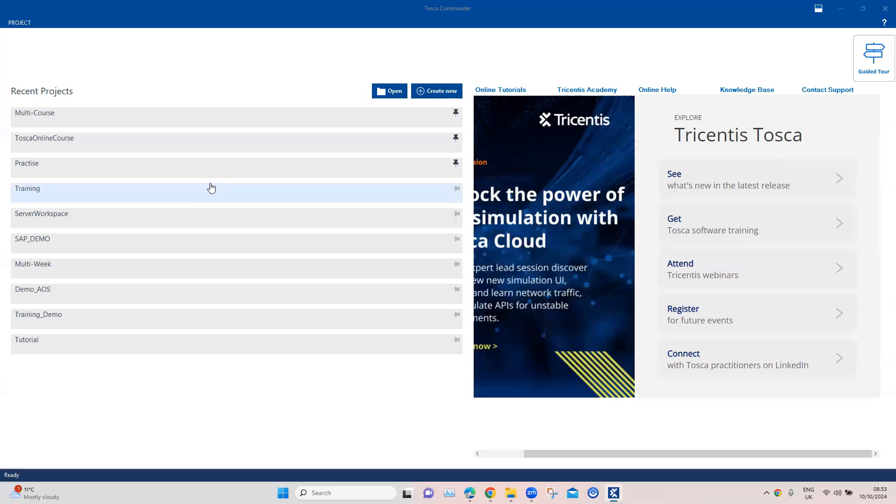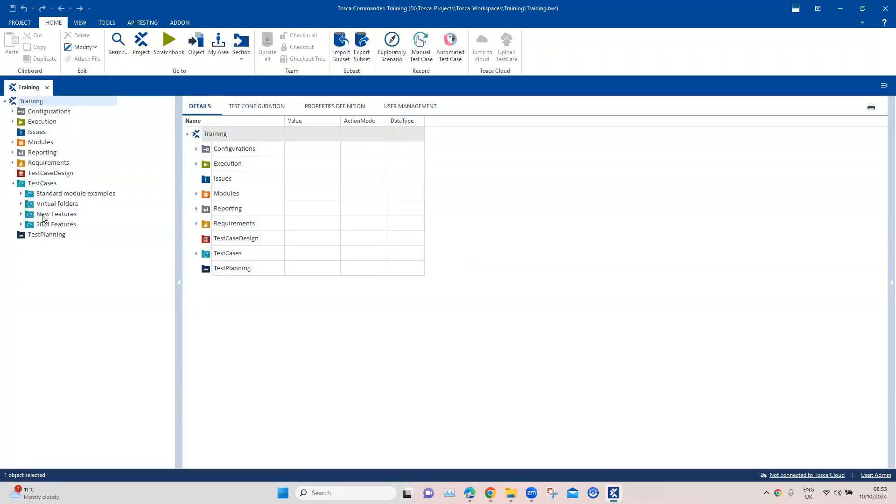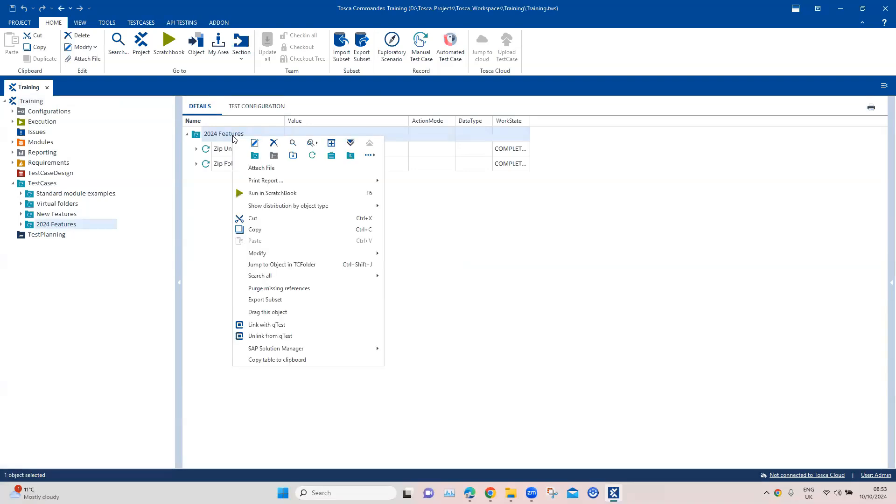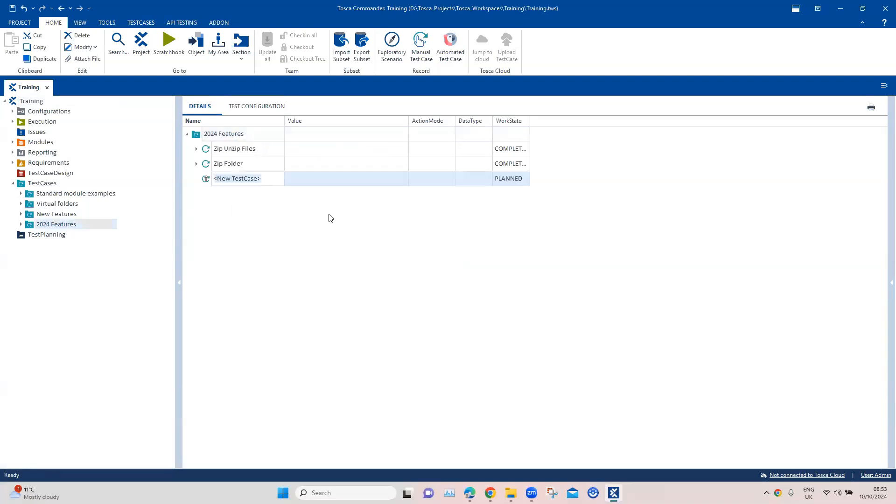Let's go ahead and open our workspace. Here we are working on this folder which is 2024 features. Let's go ahead and add another test case here and we are going to call this broken links.